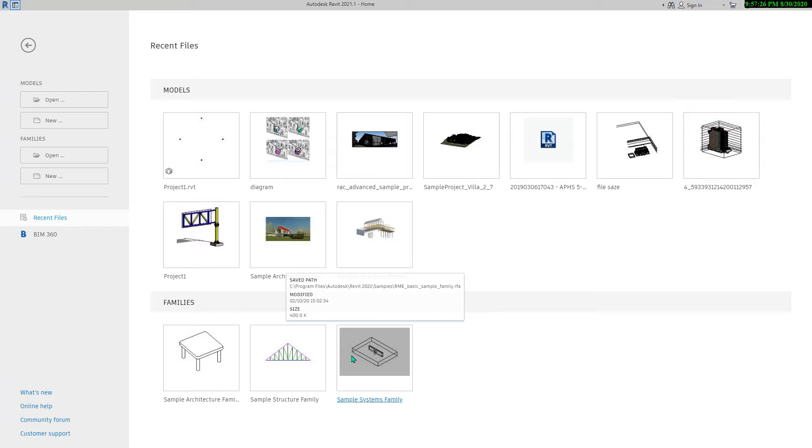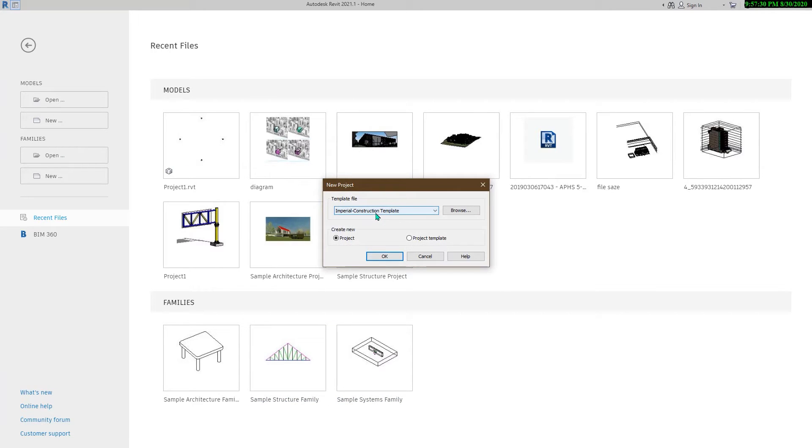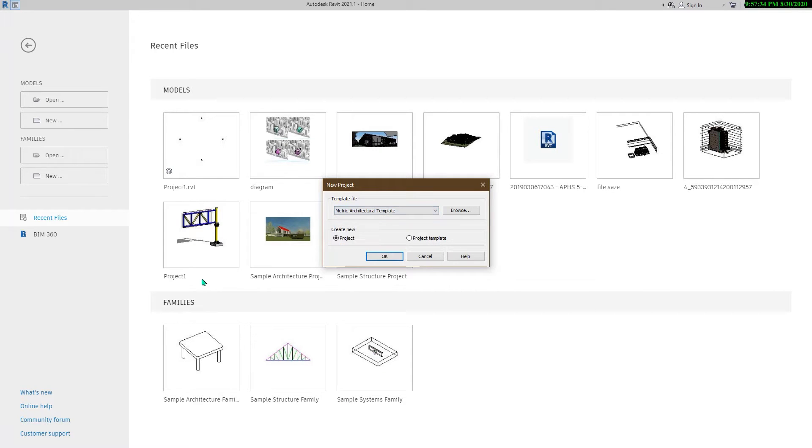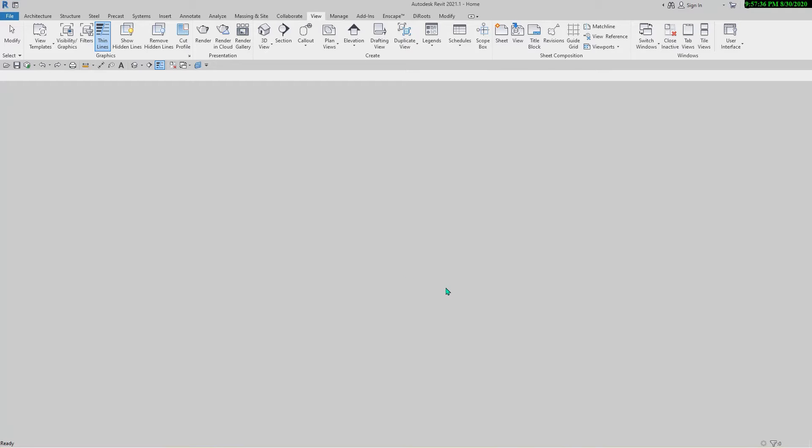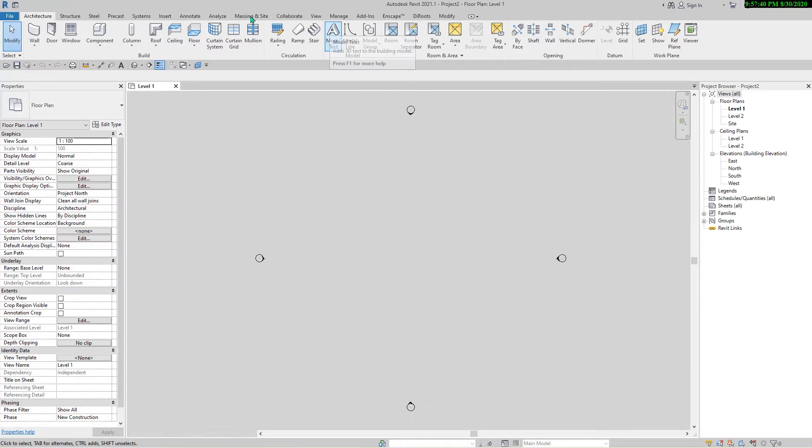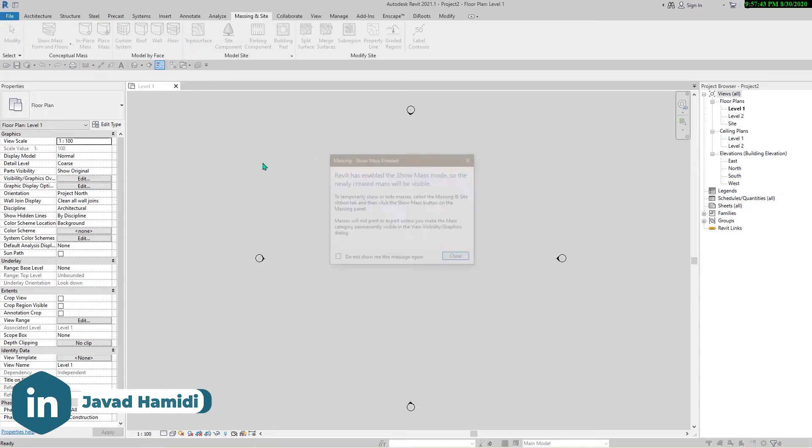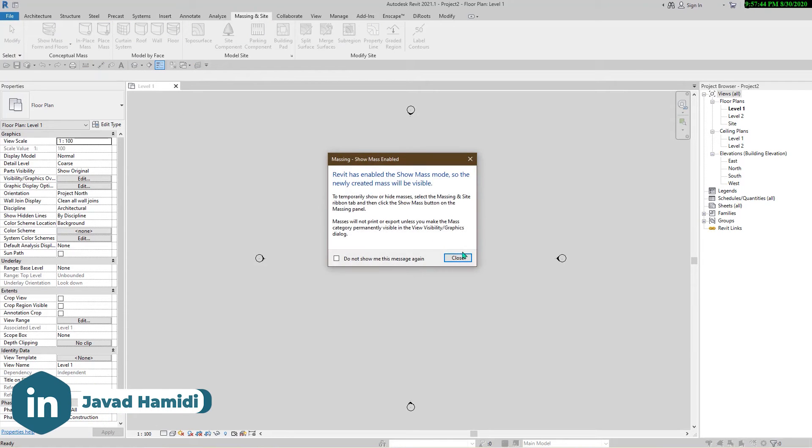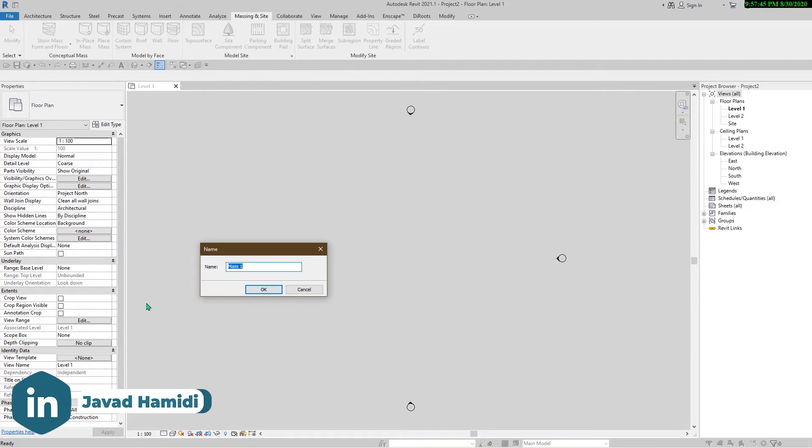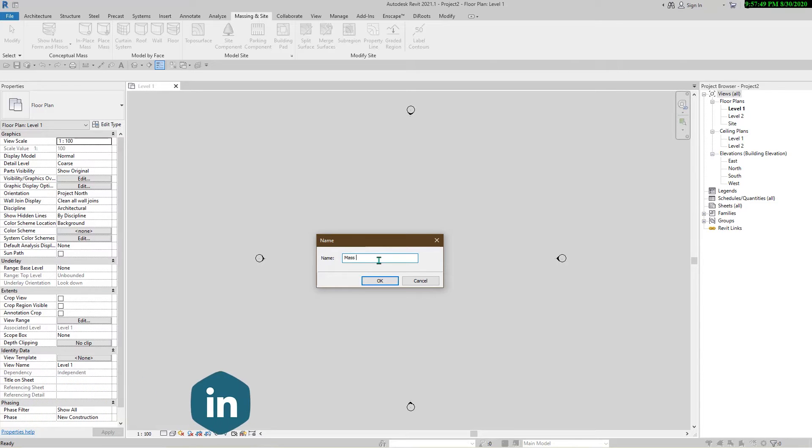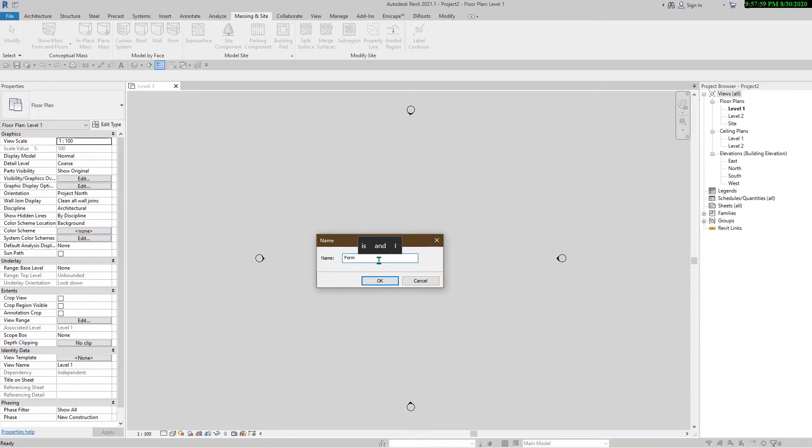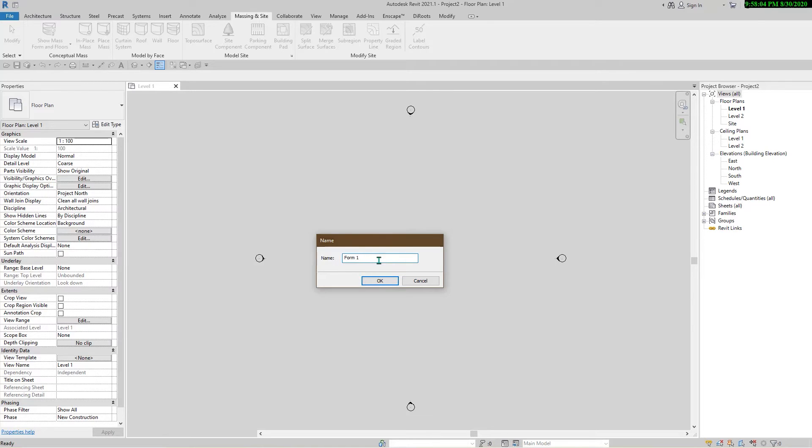So let's start to create a new project. I'm going to use a metric architectural template. Go to massing and site tab. Click on create in place mass. The name doesn't matter here but I'm going to name it maybe form one because we want to create three forms and compare them with conditional formatting.